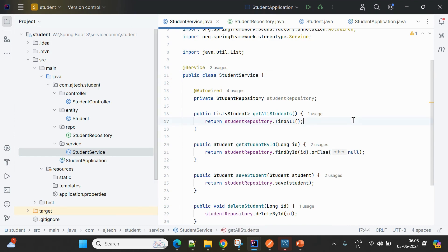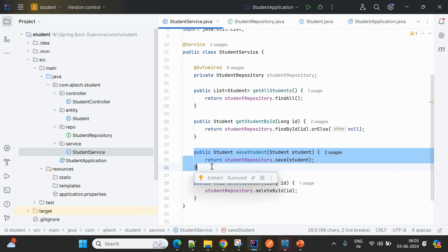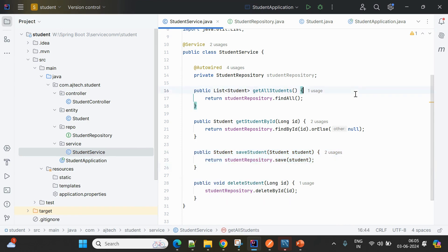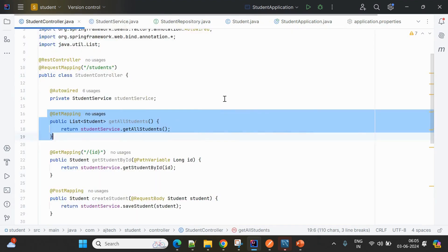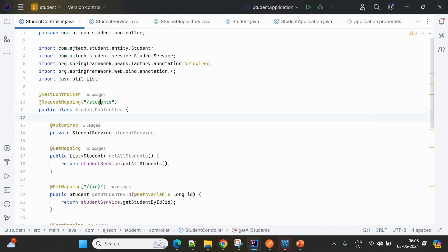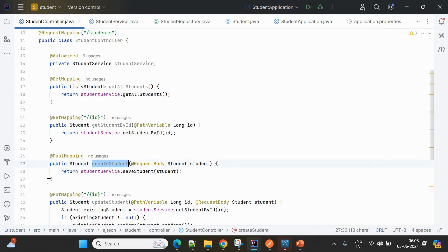The StudentService covers all business functionalities. First is saving students — we create a new student using this method. Next is get student by ID — we fetch a student based on ID. We can also fetch all student information, and finally perform delete operations. Coming to the controller, we get more detail.